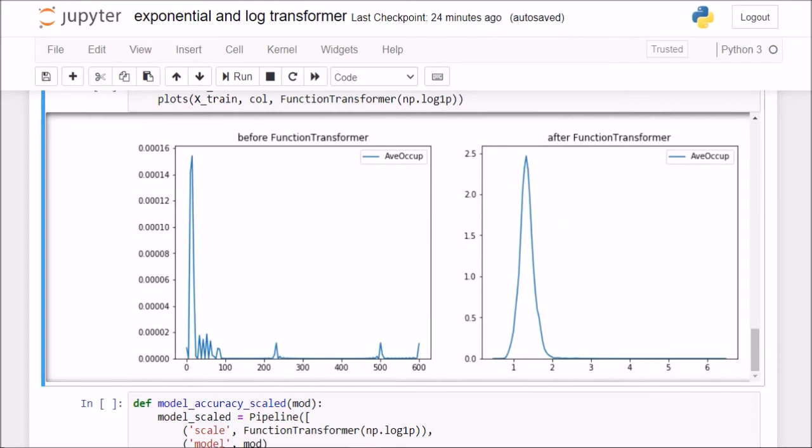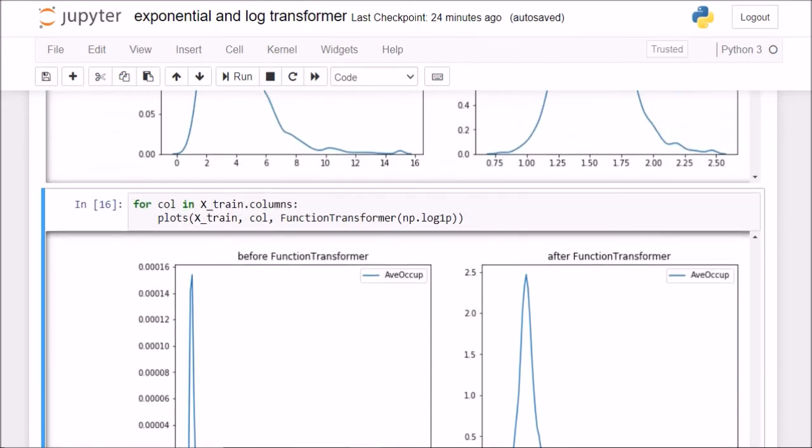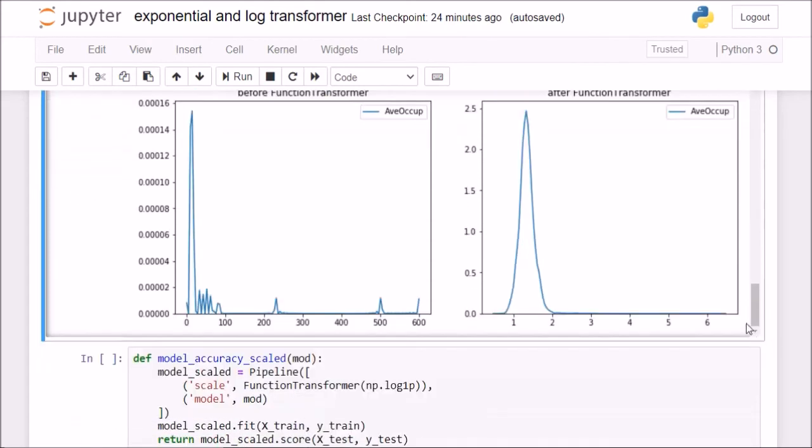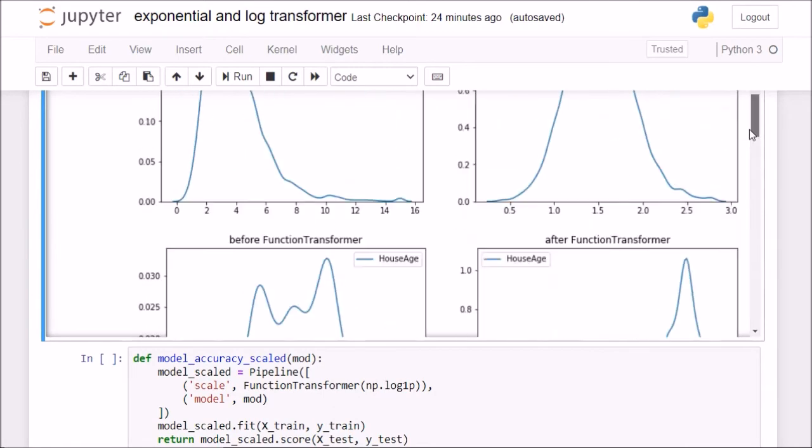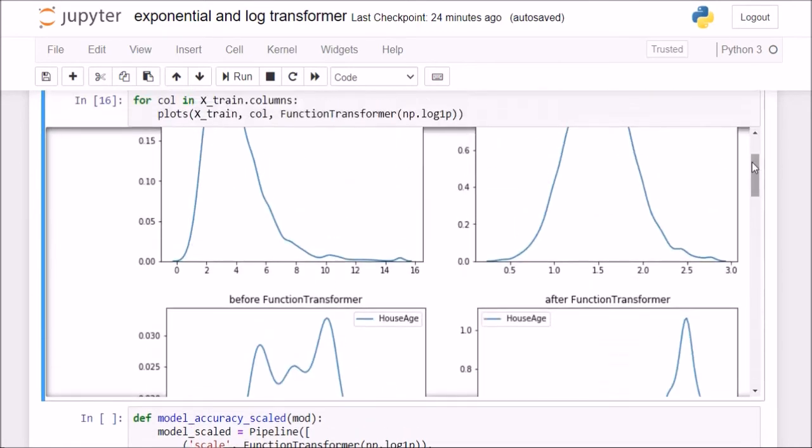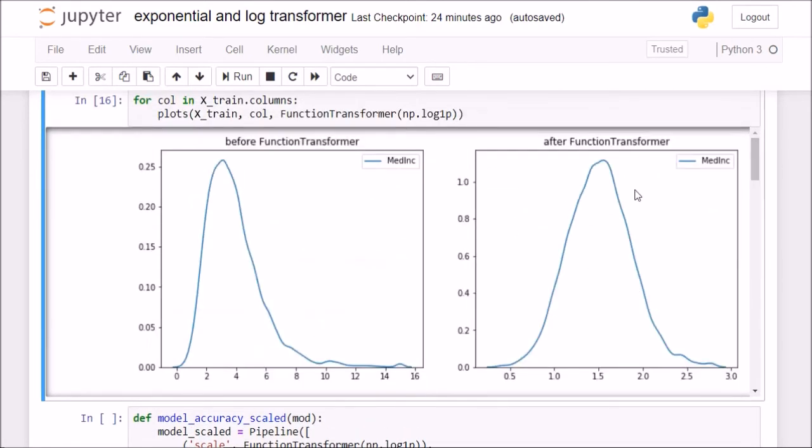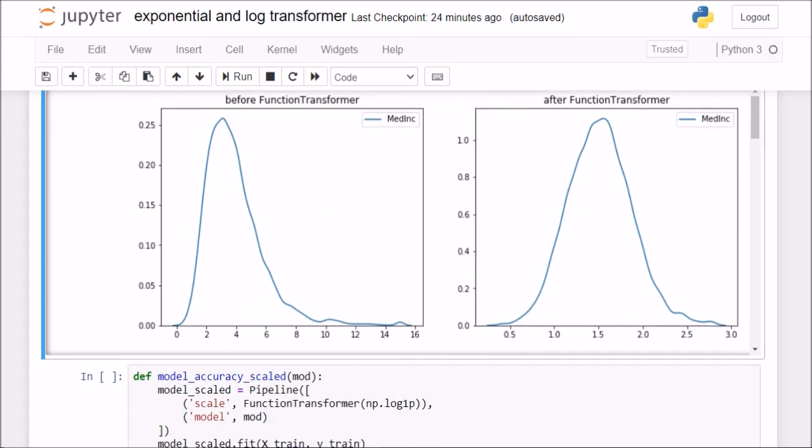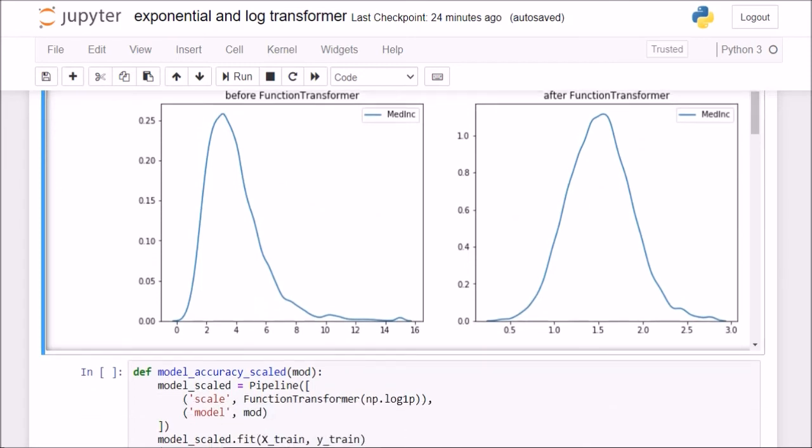As I said, it works on a case by case basis. You can check which one is working for your case. Like in our case, it worked really well on the median income, but not so much on the other columns. This was all about log transformations.